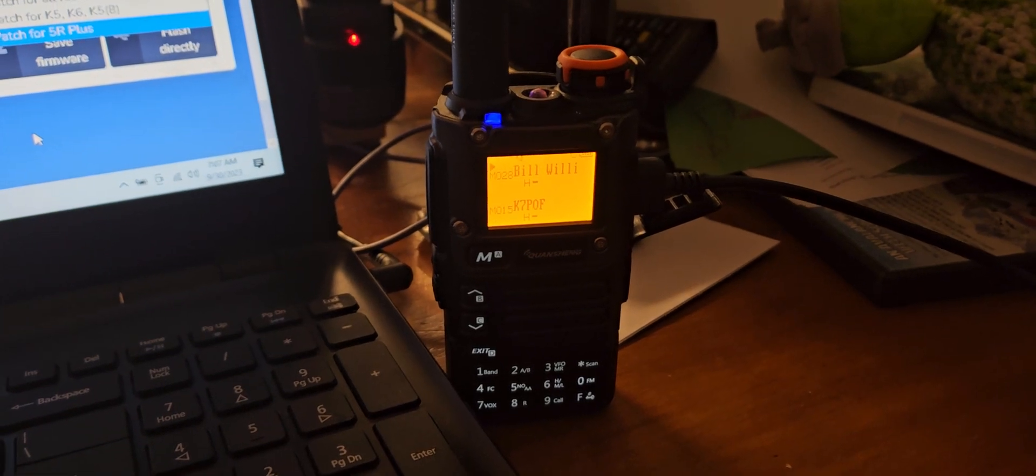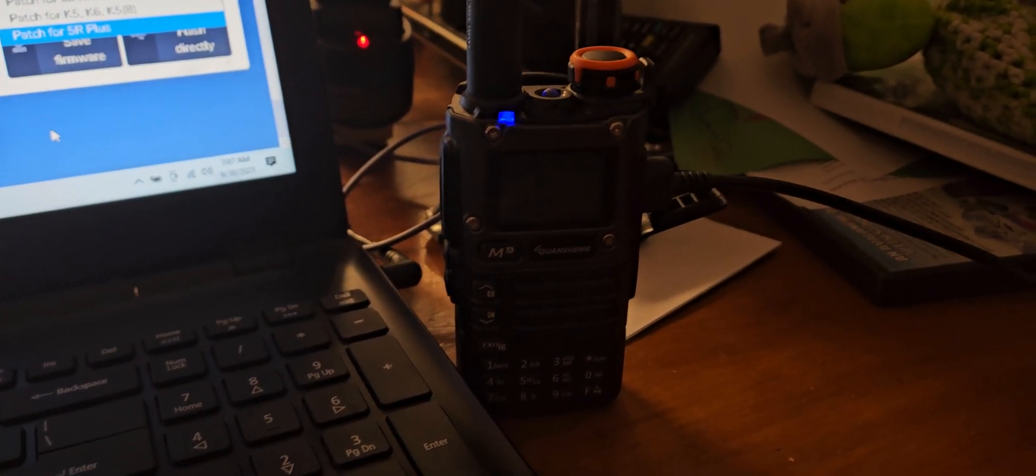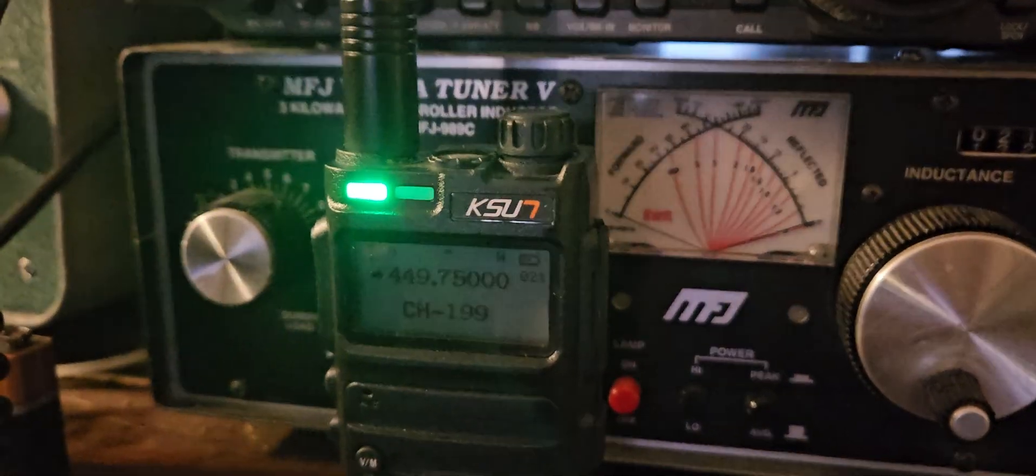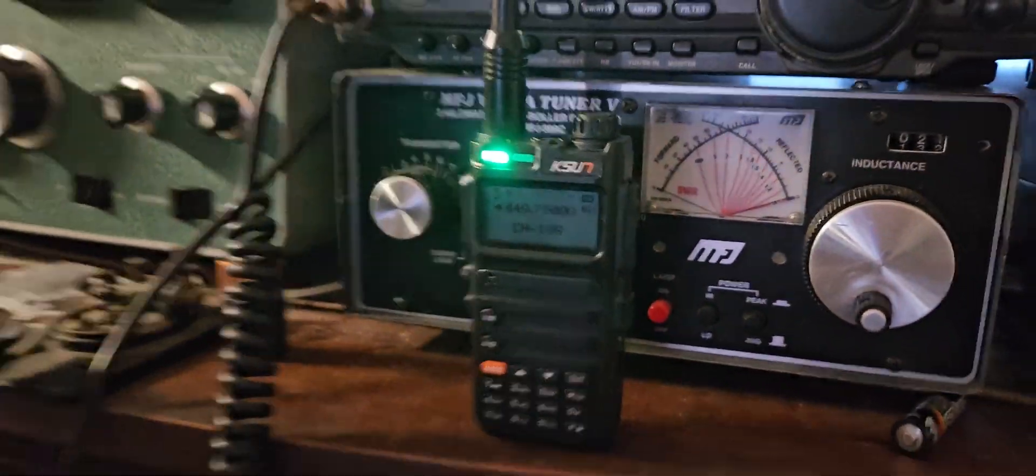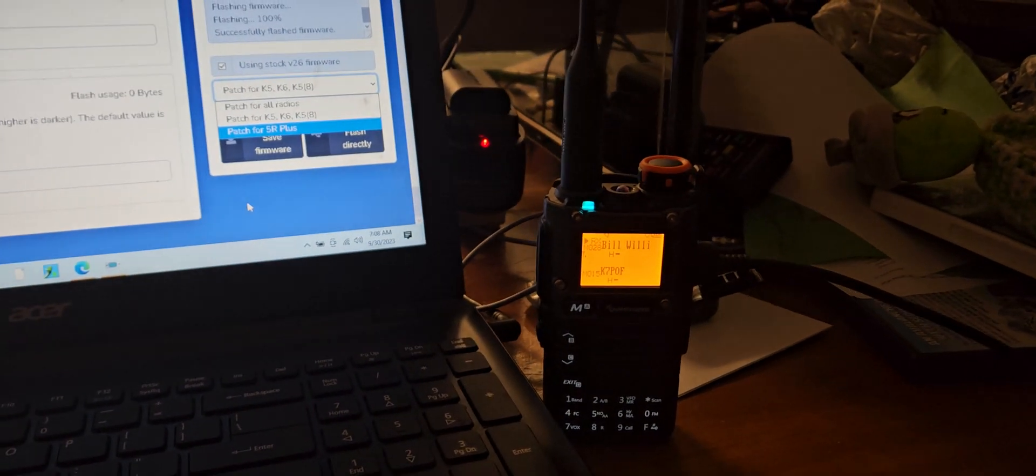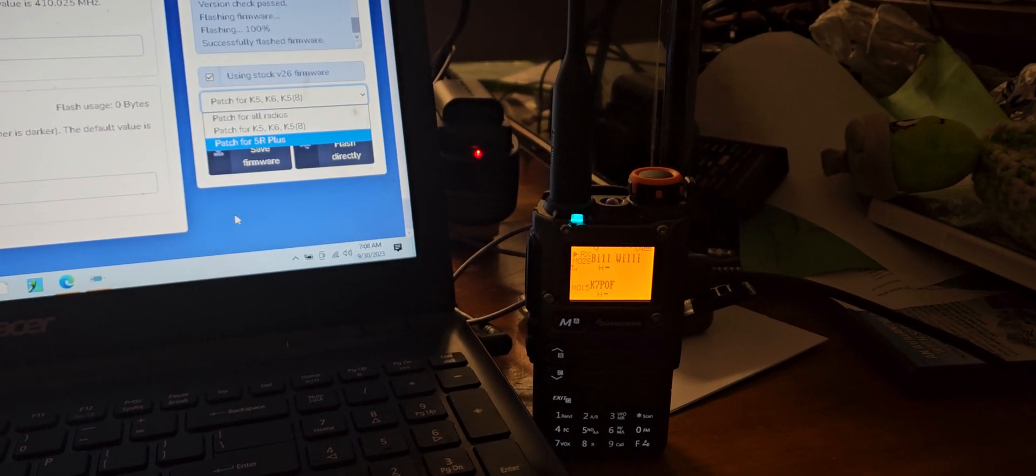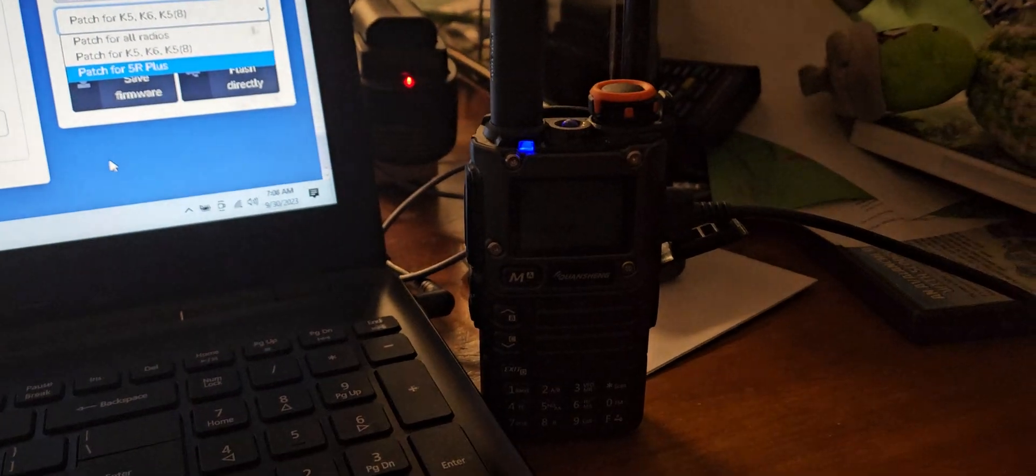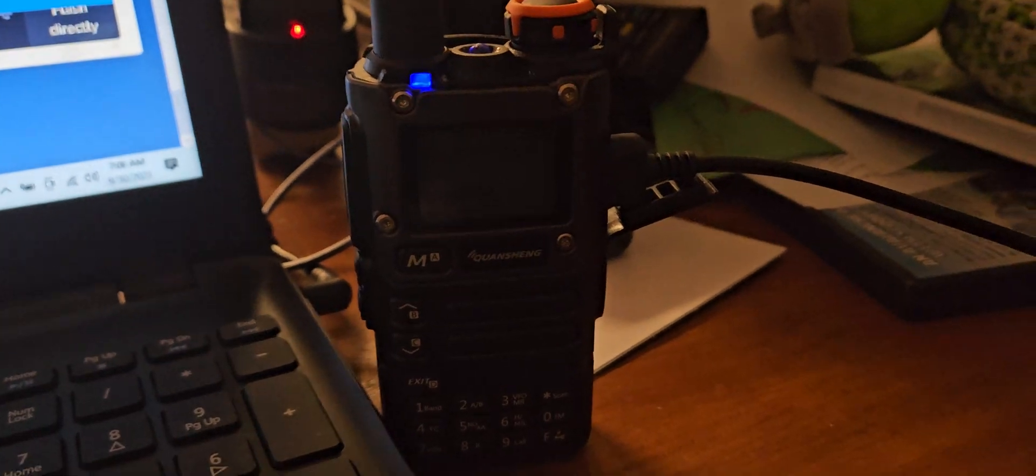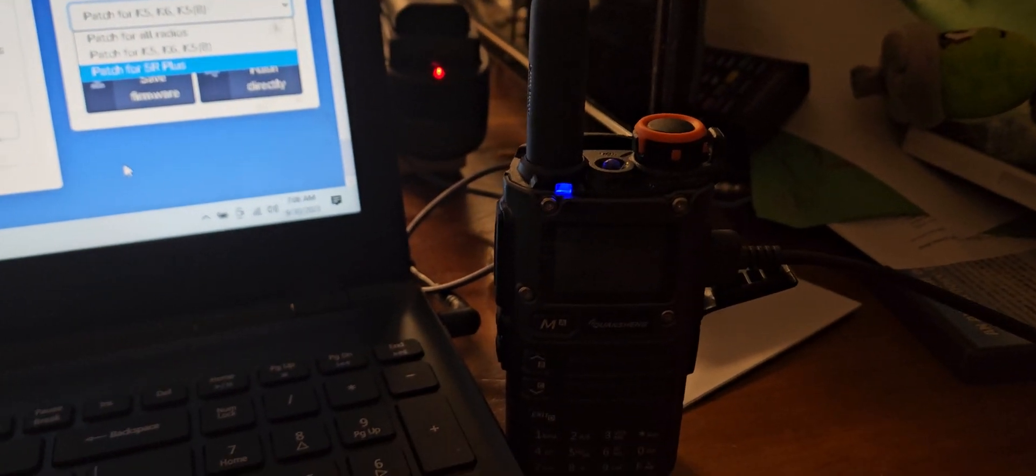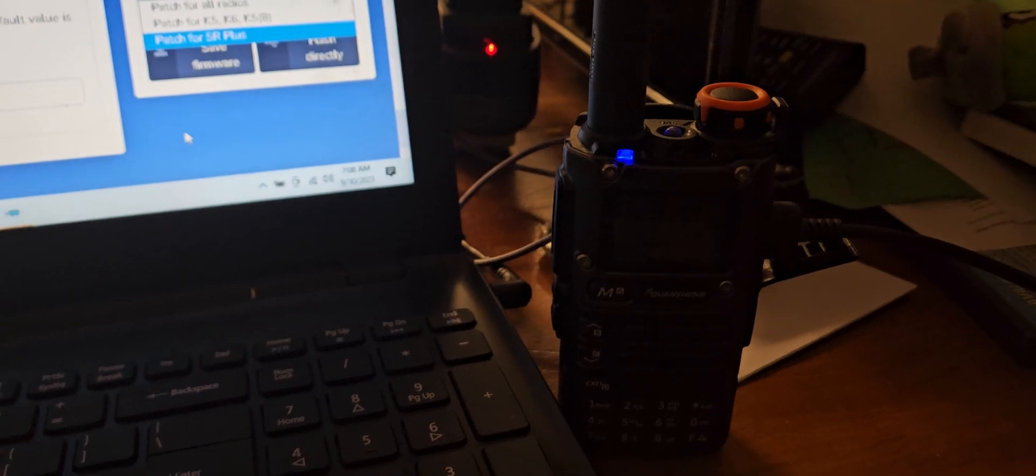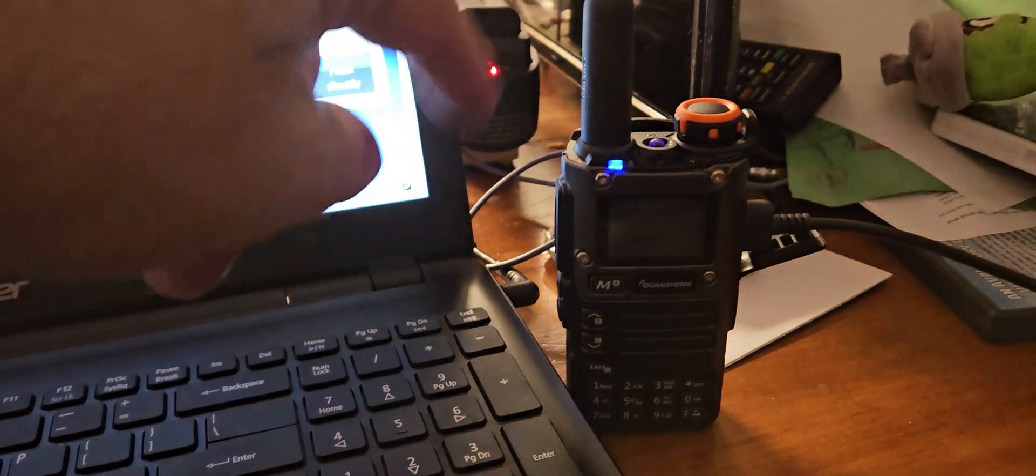Even on the ham bands. Like this Quansheng over here I think is a little bit better receive. The TalkPod I think is a little bit better receive, but it's pretty good. And it's actually much more of a rugged radio than a lot of other radios. So for $29 it's a steal. This one is 32 or 35, so...